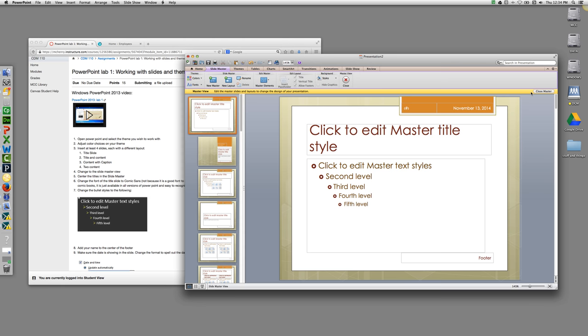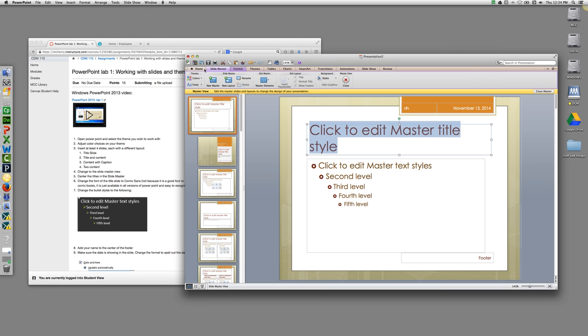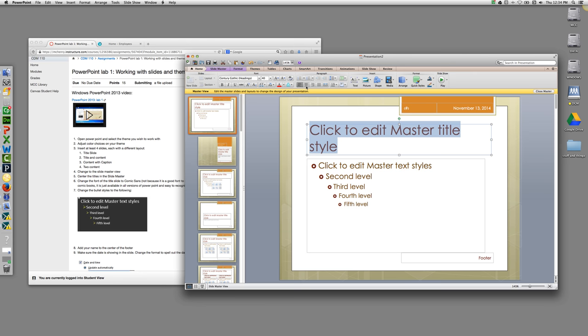We're going to center all of the titles in the slide master view. So you'll select the title, return to the home view, and center your text.